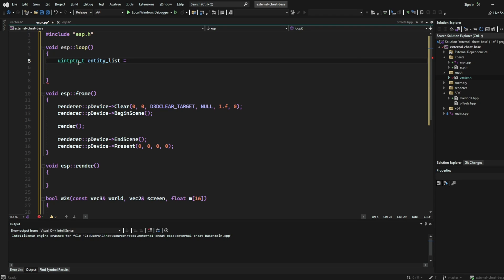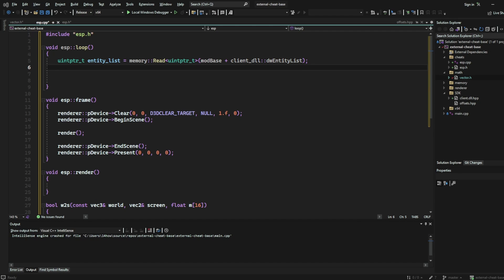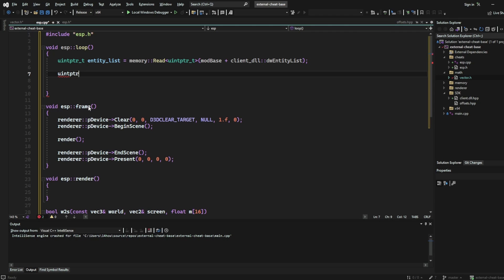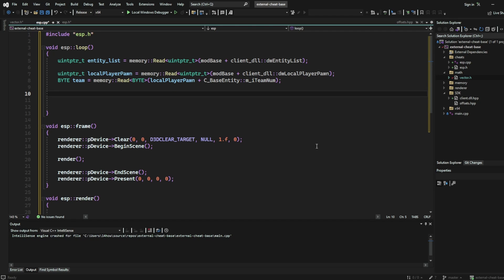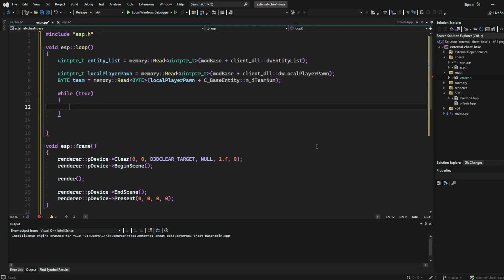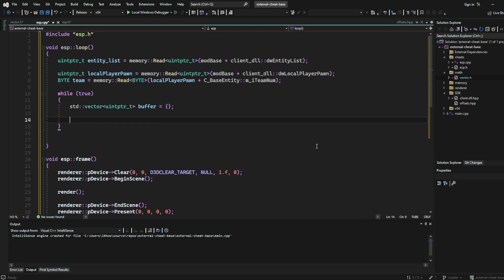Now, we're going to write our ESP loop function. First, we're going to get the entity list by reading the memory from the module base at the entity list offset. And then after that, we're going to grab the local player pawn by reading the module base plus the local player pawn offset. Then, to get the team, we're going to read a byte at the local player pawn plus the team offset. We will use this team byte later so that we can compare it to other entities so that we only draw the ESP over enemy entities.